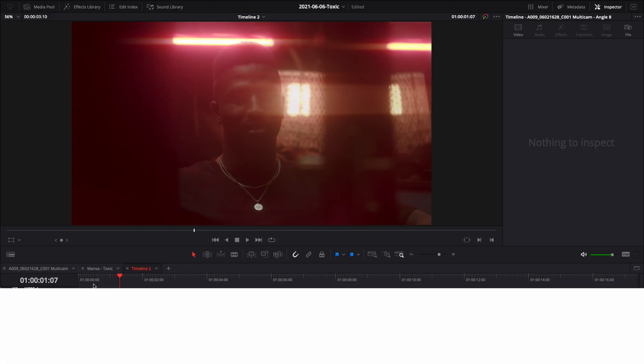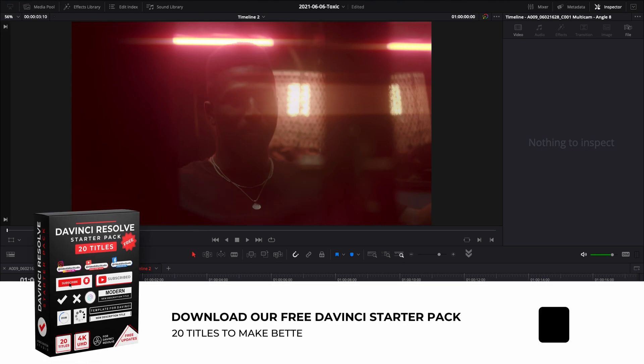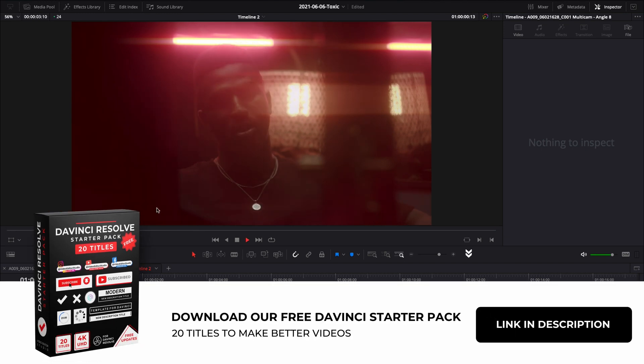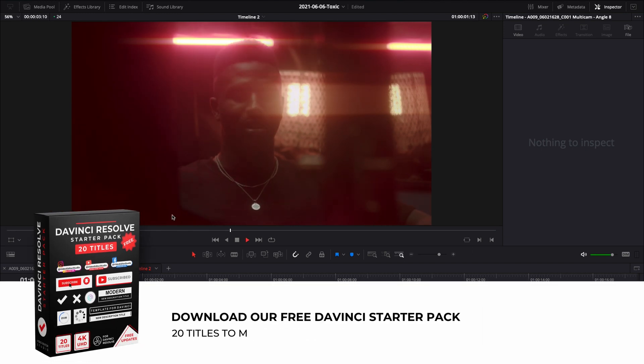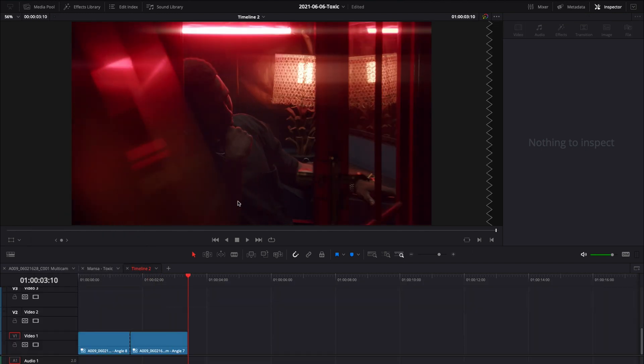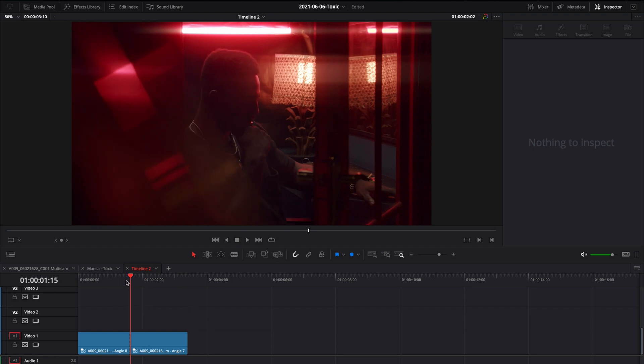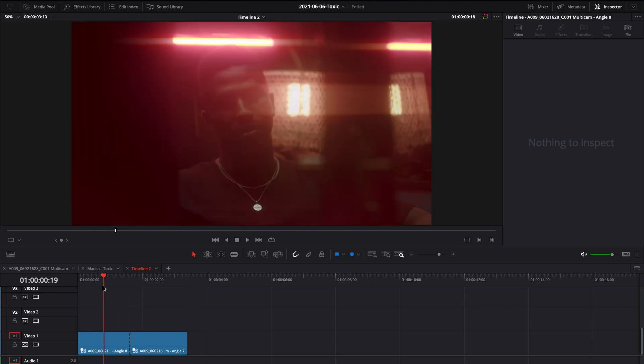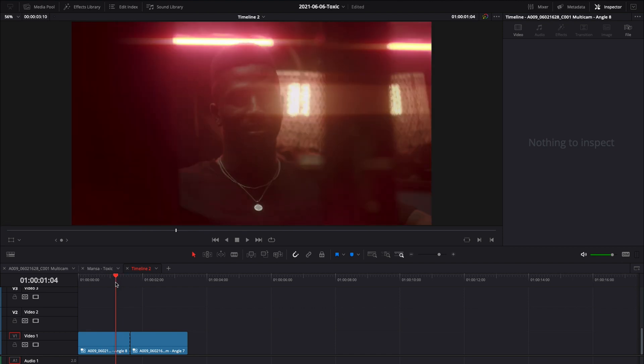All right, so we're in DaVinci Resolve on the edit page and I have two clips in my timeline that I shot for a music video a couple months ago. I'm gonna use them to show you how to do that transition in between those two clips. It's gonna work pretty well because the two clips have a dominance of red color and it's gonna match with like a fire transition.